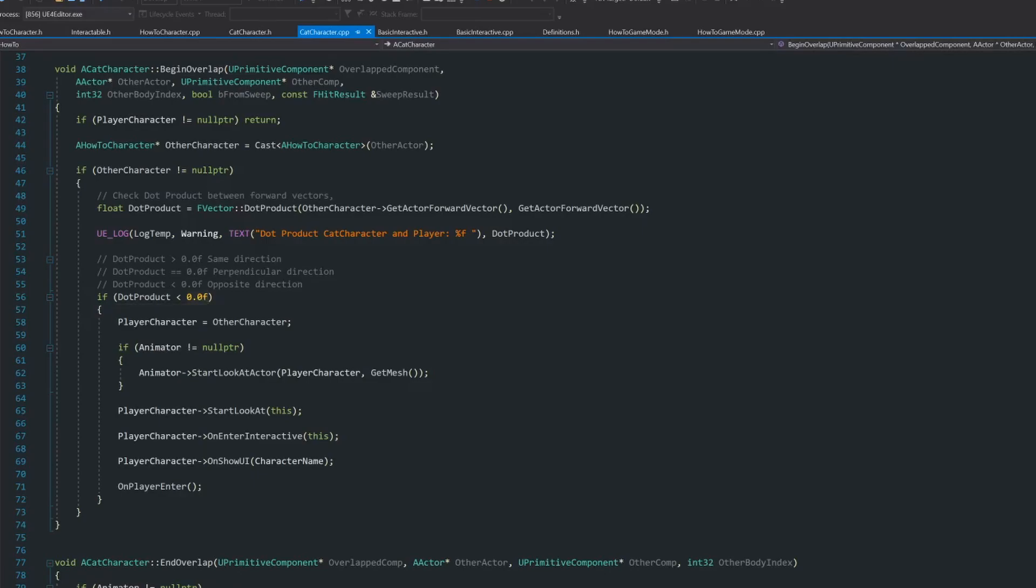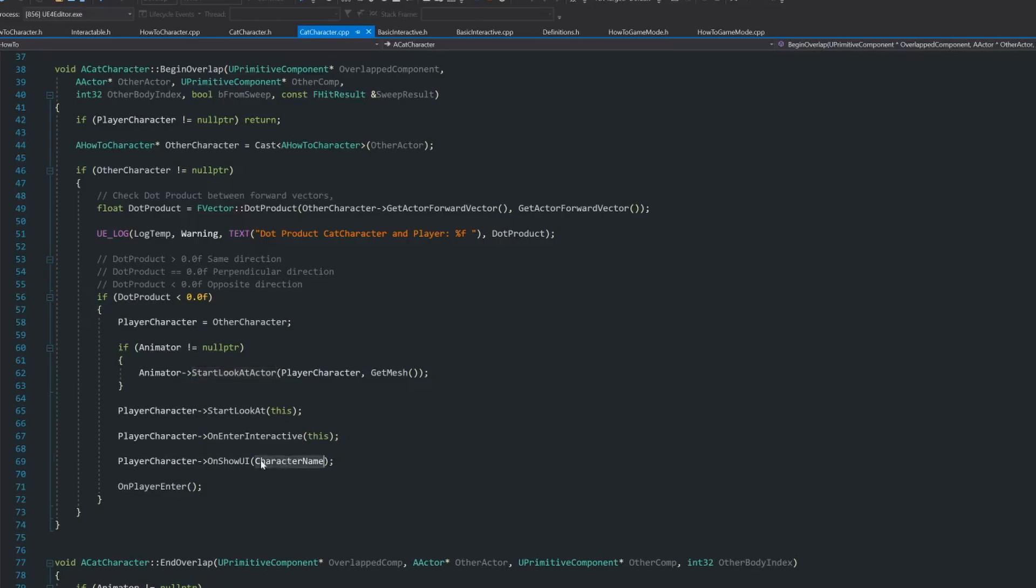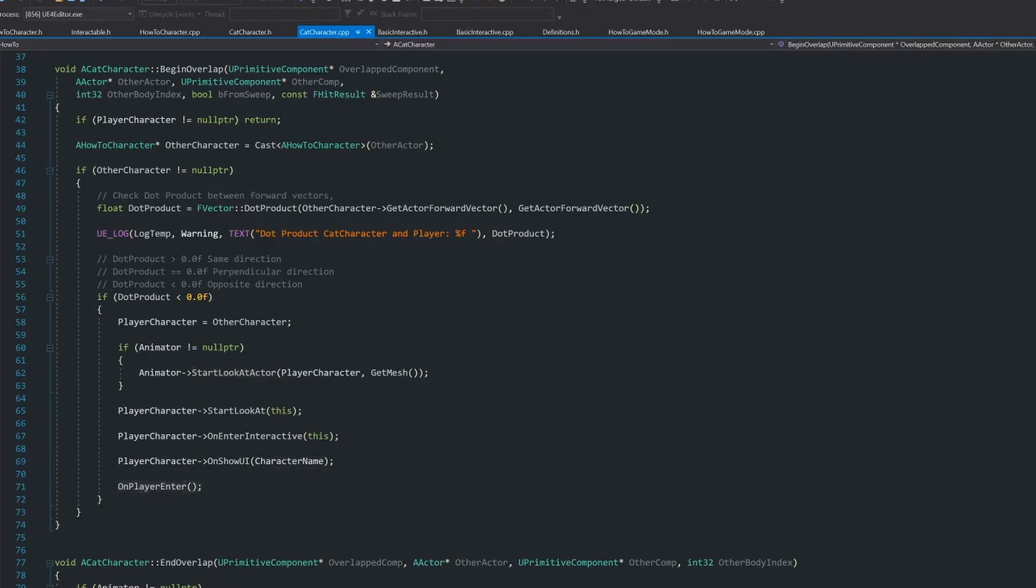So if that happens, what I want to do is a few operations, which is this look at function that I made. The cat is looking at the character. And I do the same with the player. As I said, you can check the code. I'm not going to explain all of this. I will do it in a different video. I have a few more things. I show the UI with the character name and I call this blueprint implementable event. So only in this situation, I want to do this.